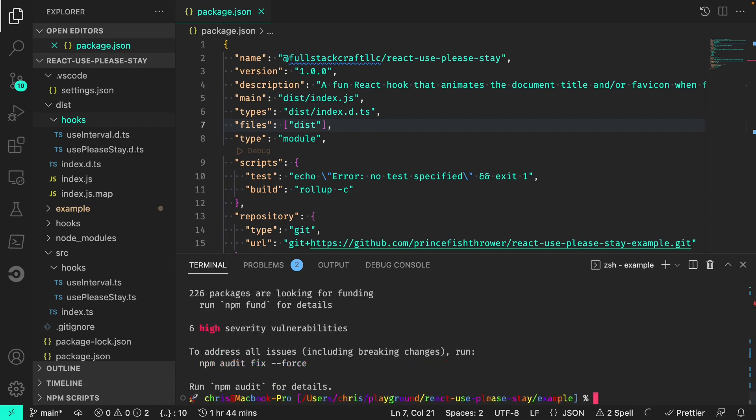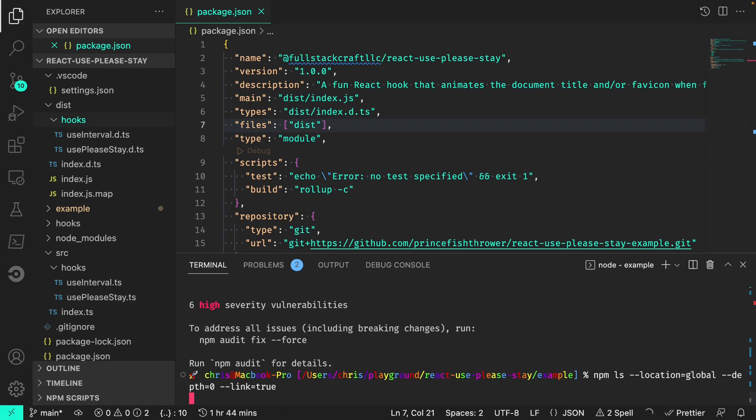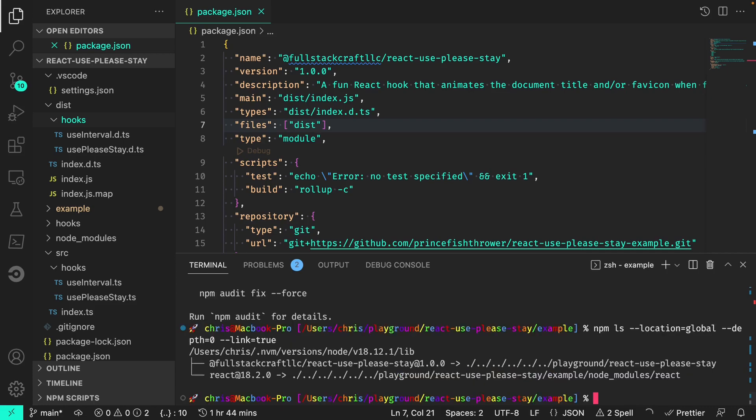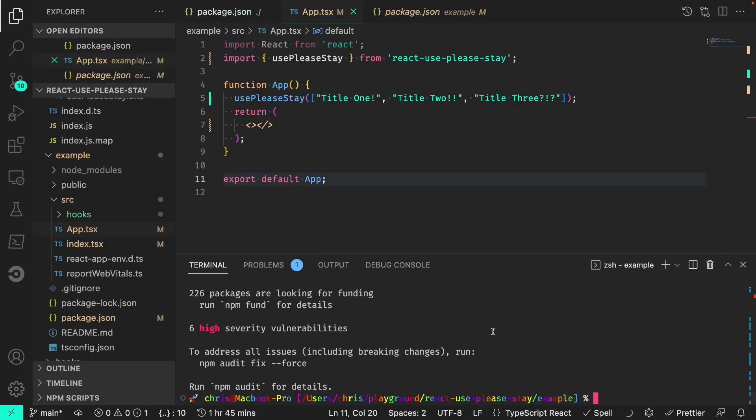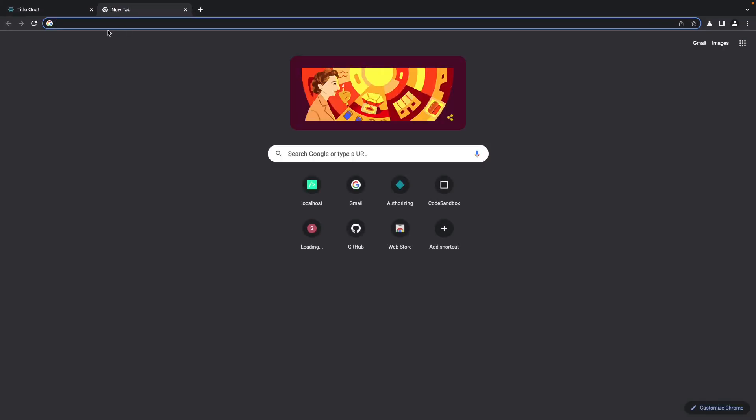To double-check that the link worked, you can issue npm-ls, location-global, depth-0, and link-true. Now let's run our example app to see if everything is still working as expected. Now that the app's up and running, we do still see the title toggling effect, just as we had in the previous lesson. So it looks like everything is working.